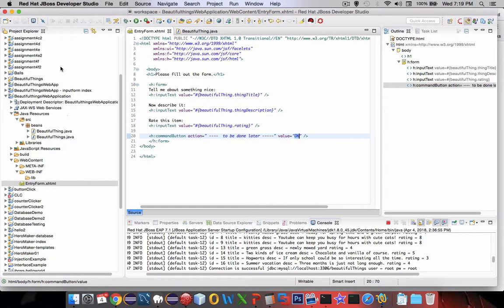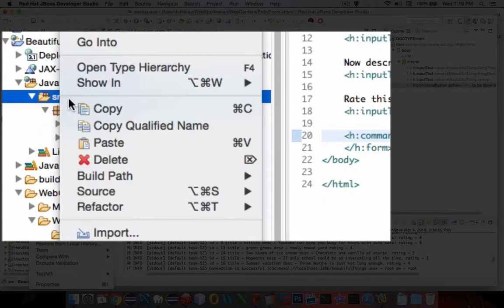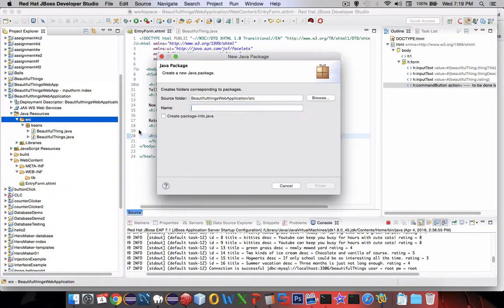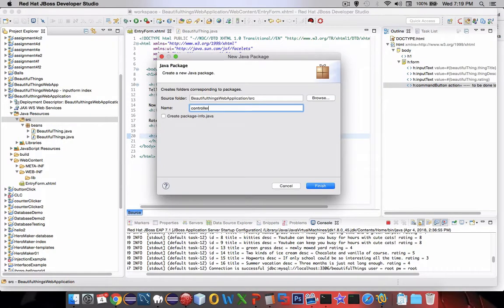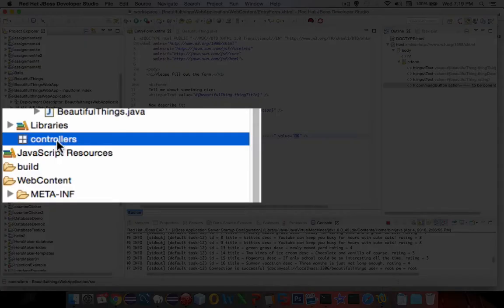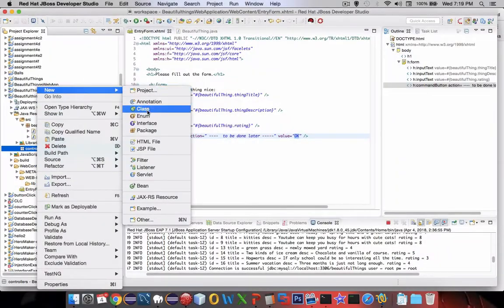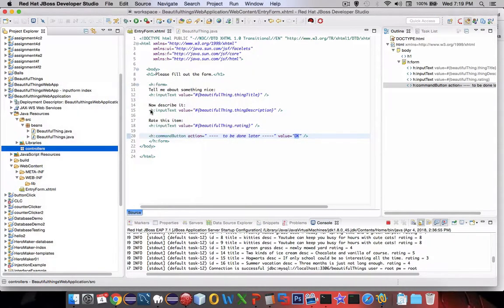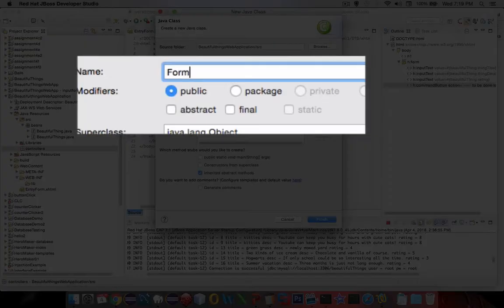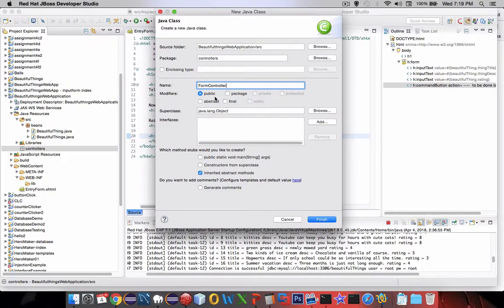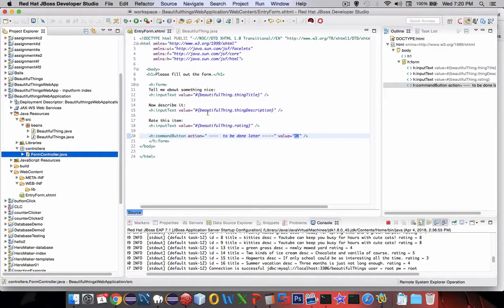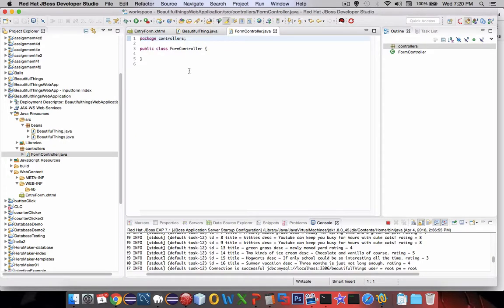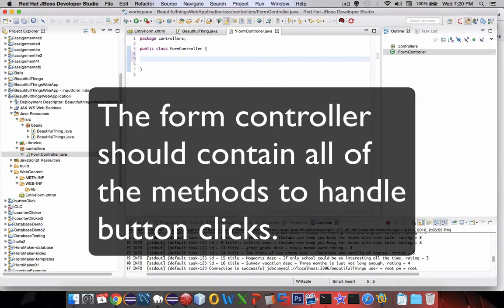Let's switch back into our JBoss environment. In the source area I'm going to create a new package and let's call it 'controllers'. Inside controllers I'm going to create a class and I'm going to call it FormController. So FormController is just a class and what we're looking for is the class to have some actions.